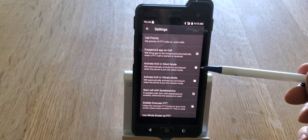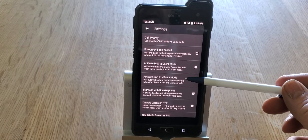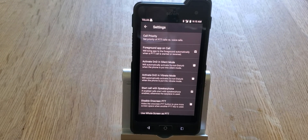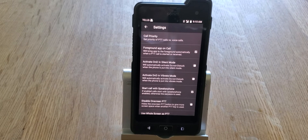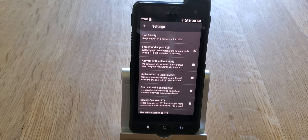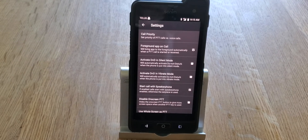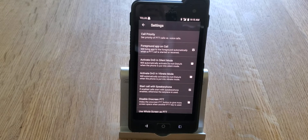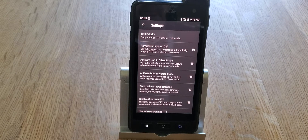The next two are Activate DND in Silent Mode and Activate DND in Vibrate Mode. In vibrate mode, when a call comes in you get a vibration; in silent mode, nothing happens. DND stands for Do Not Disturb — so if you're going into a meeting and you put the phone on silent or vibrate mode, whichever one you had checked, anyone who tries to contact you while you're in that mode will get a message saying you are unavailable.